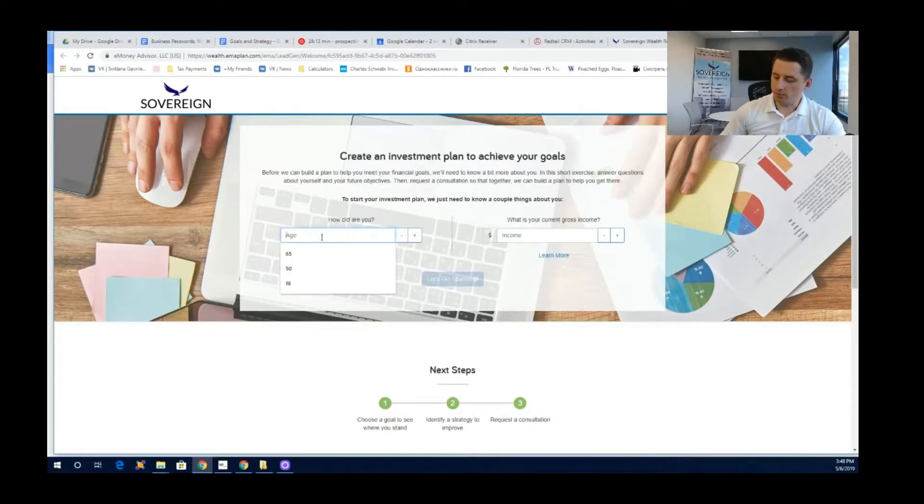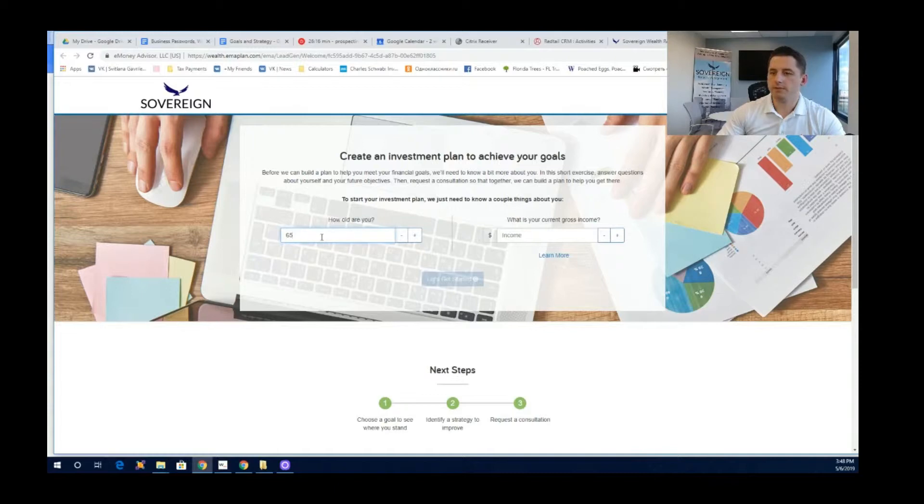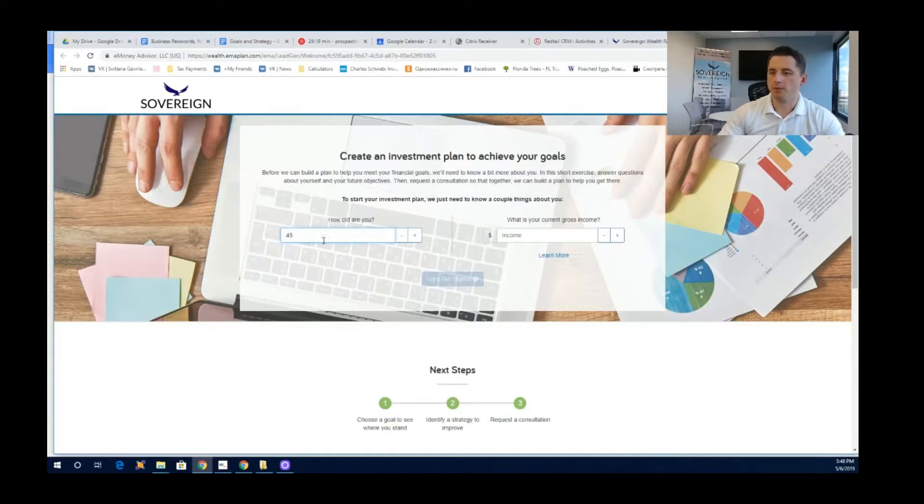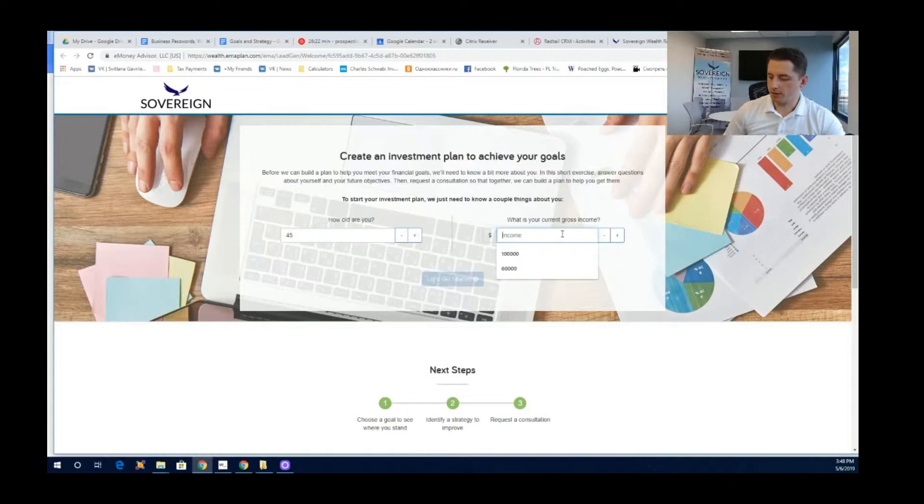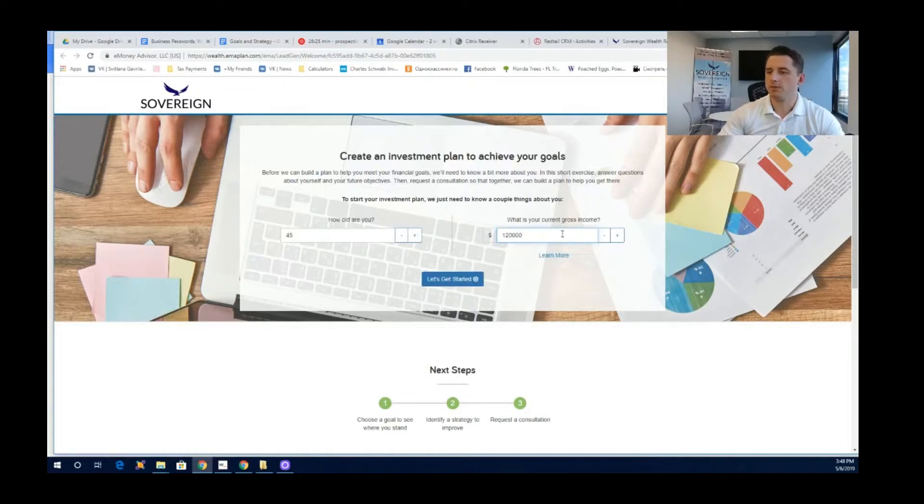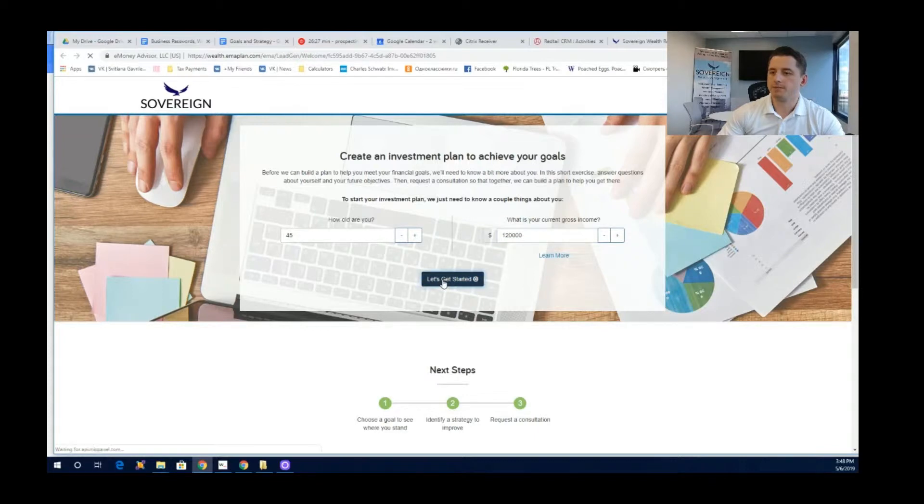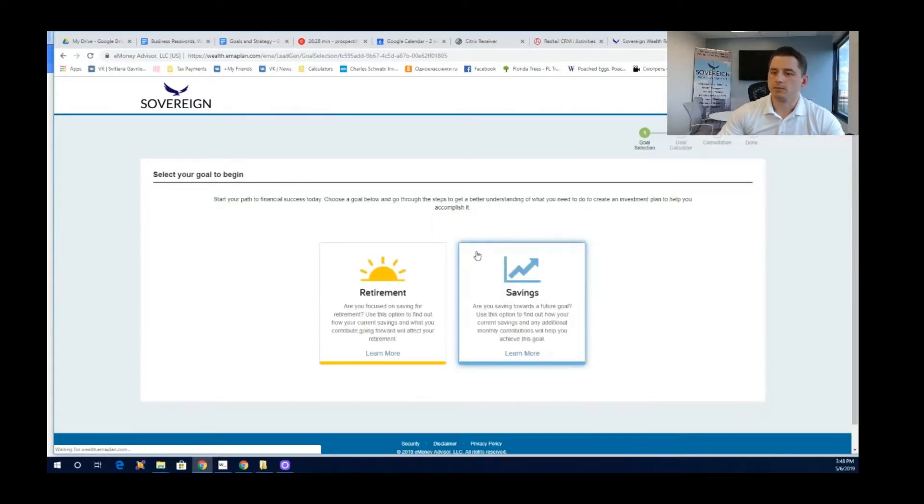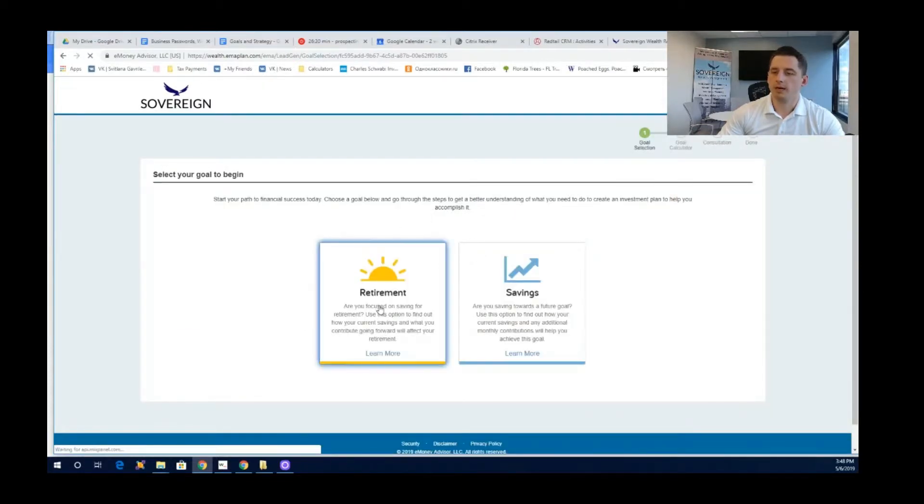You start with your age. Let's say it's 65 or let's stay younger, say 45. And let's say your income for your family is $120,000 or for yourself. Let's say you're planning for retirement. Click on retirement.